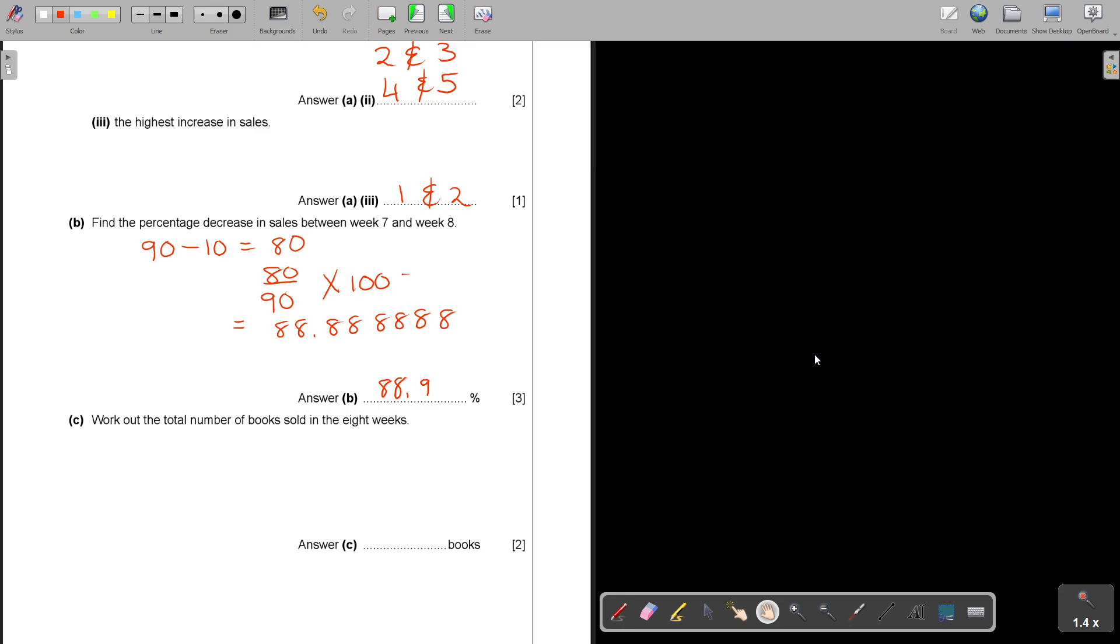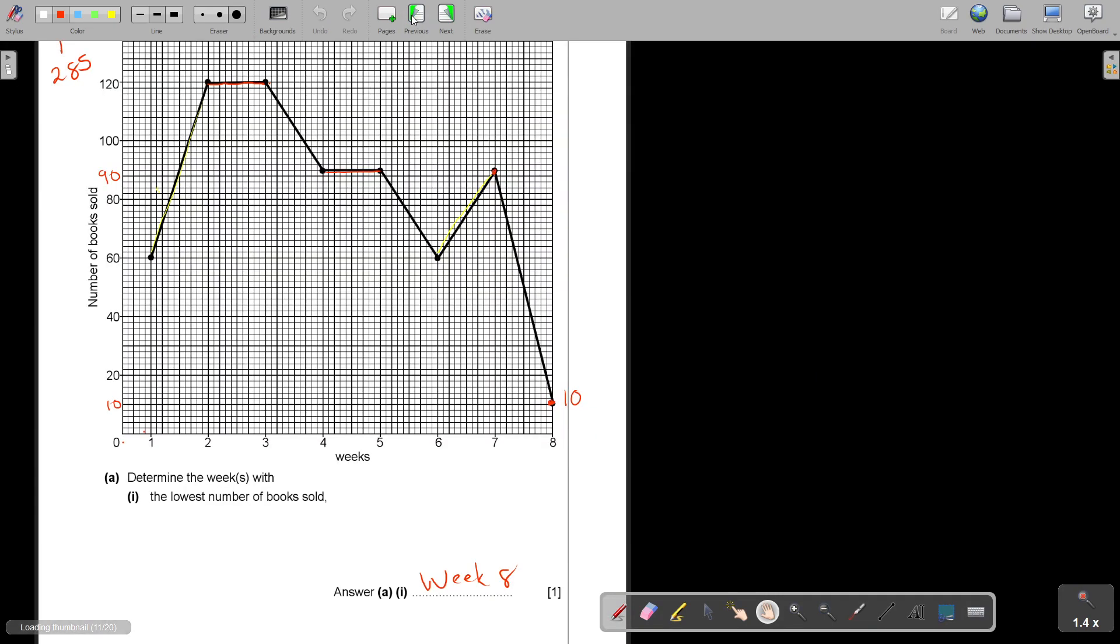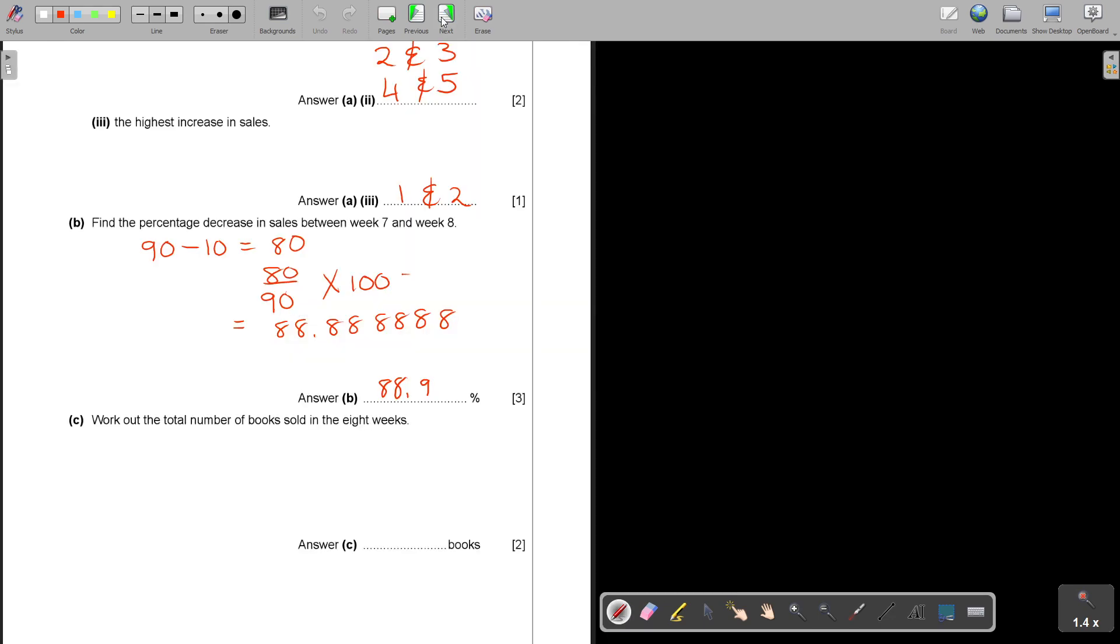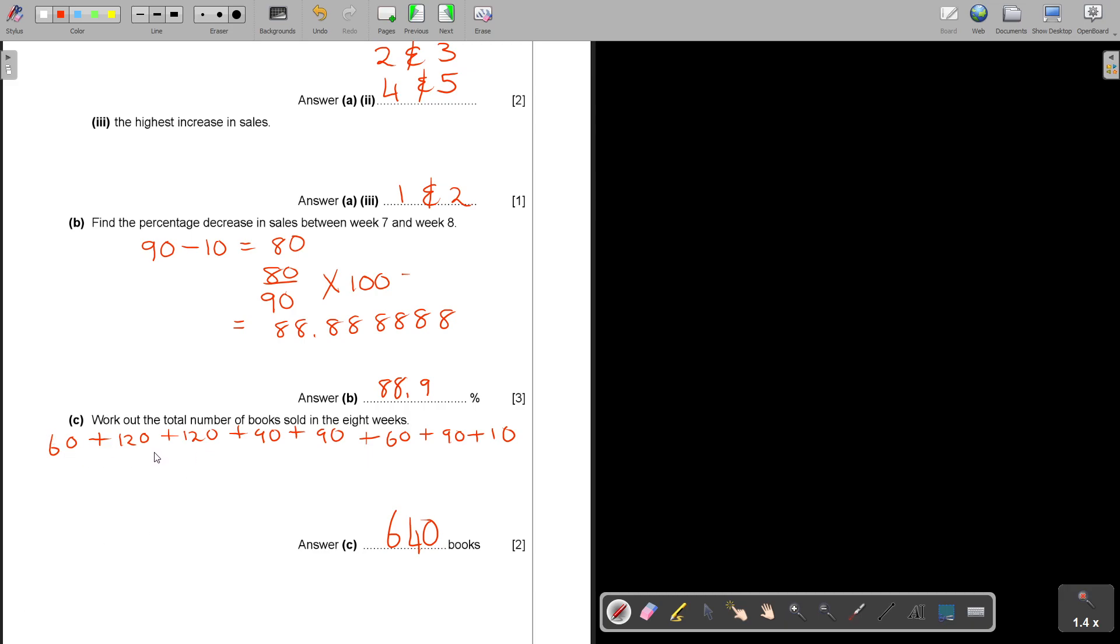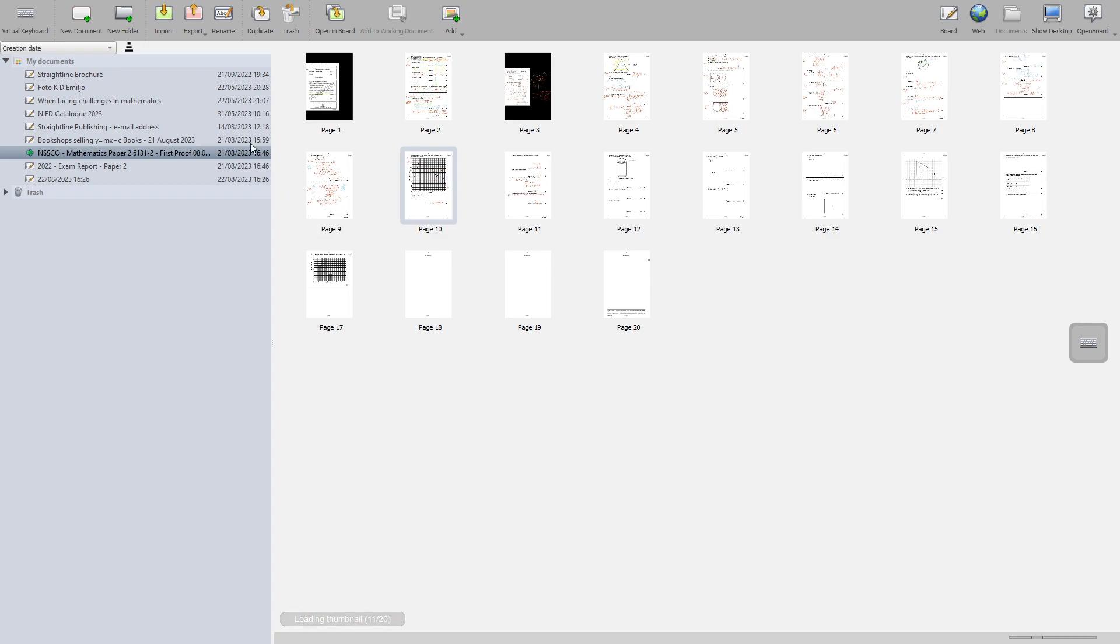And then work out the total number of books sold in the eight weeks. So basically you're going to start and you're going to say 60 plus 120 plus 120 plus 90 plus 90 plus 60 plus 90 plus 10. And that is going to add up to 640. I hope I did not leave out one of the values there. It's just good, especially if it's over two pages, just make sure that you don't do unnecessary mistakes.